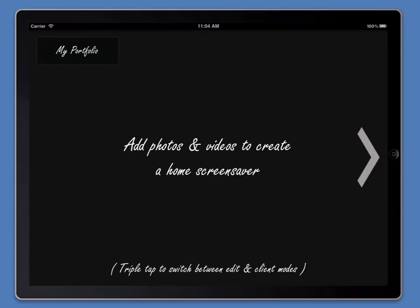Initially, you're in client mode. There are two modes to Portfolio Pro: client mode and edit mode. You'll see at the bottom it says triple tap to switch between edit and client modes. This is consistent throughout the app.